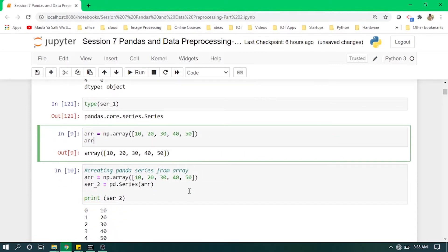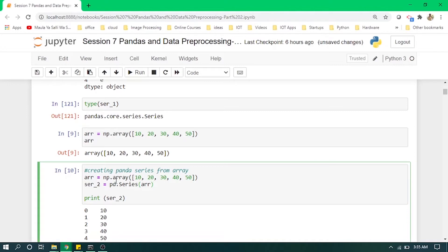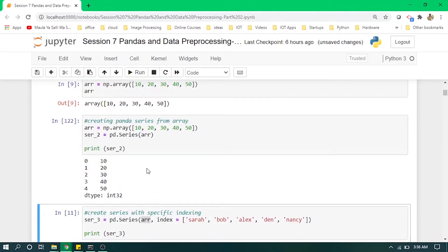Now we are creating a numpy array and then converting it into a Series. Just like with a list, we create a numpy array and pass it into pd.Series, and it returns a Series which contains one column. Remember, in a Series we have one column with its specific indexes.